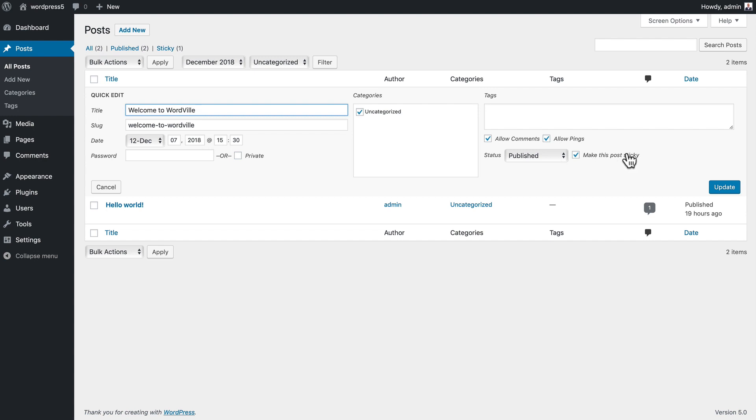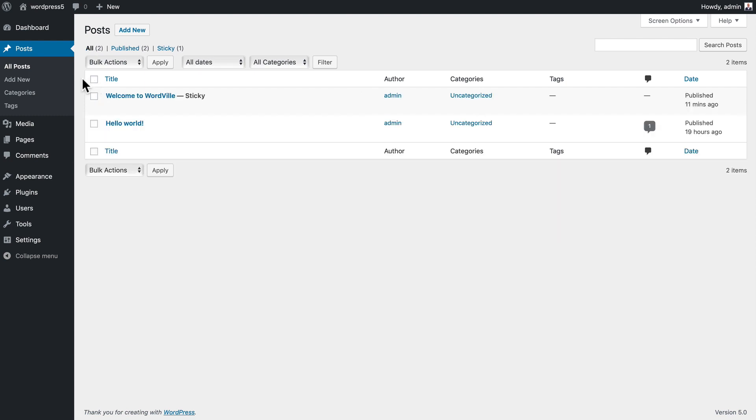I can change whether the post is sticky. If I make any changes of course I can click update.